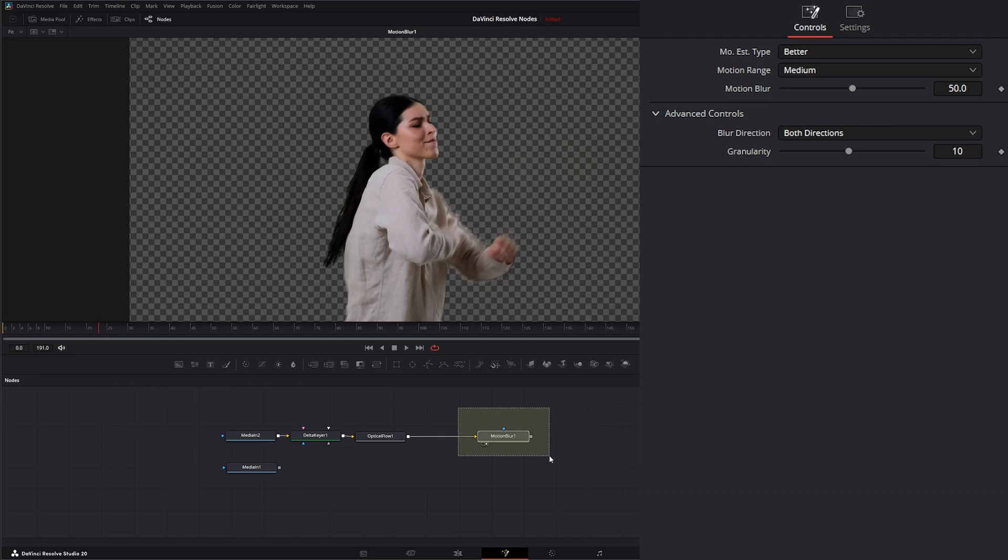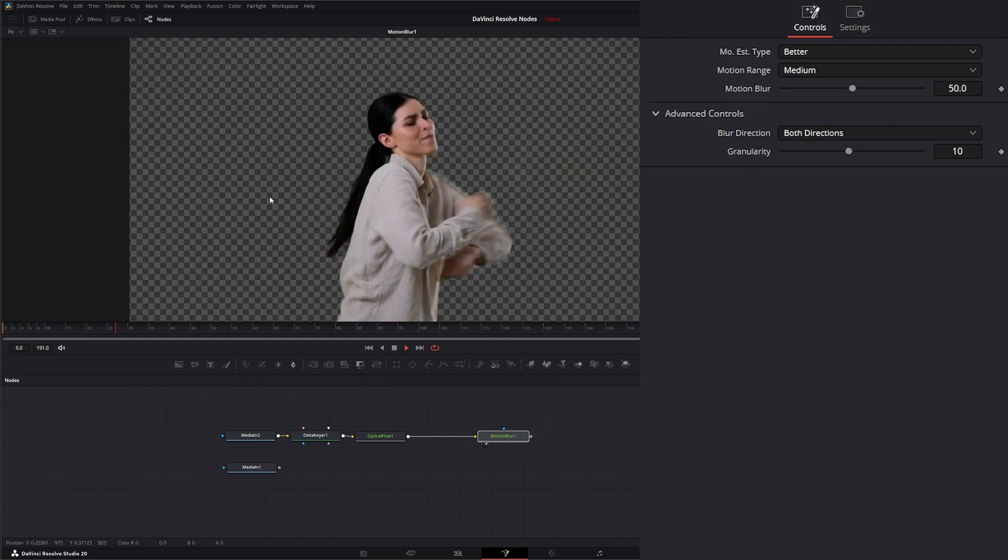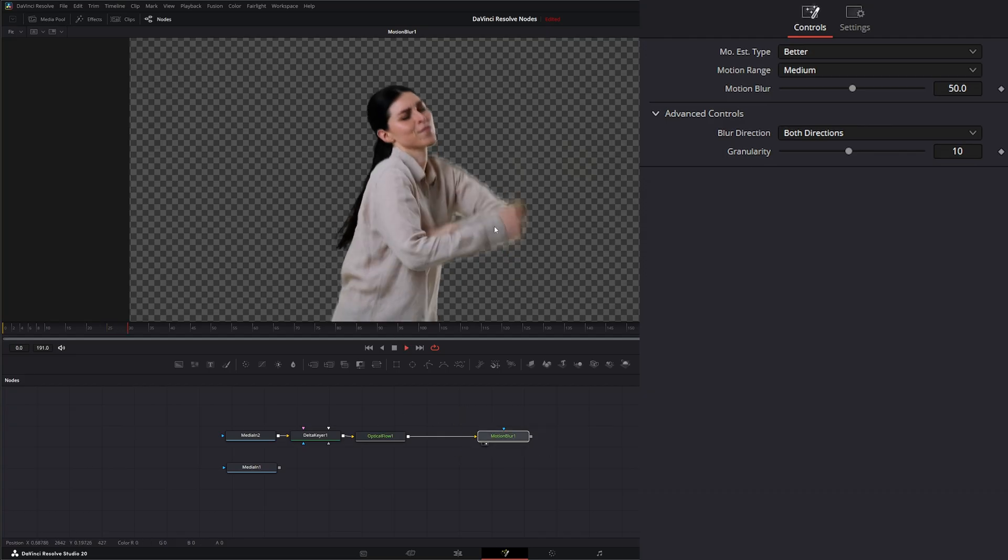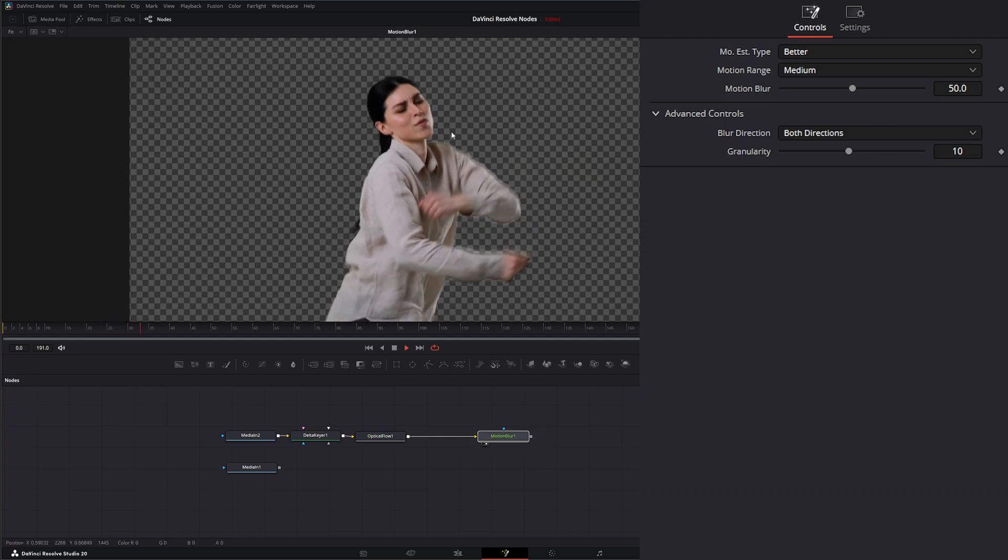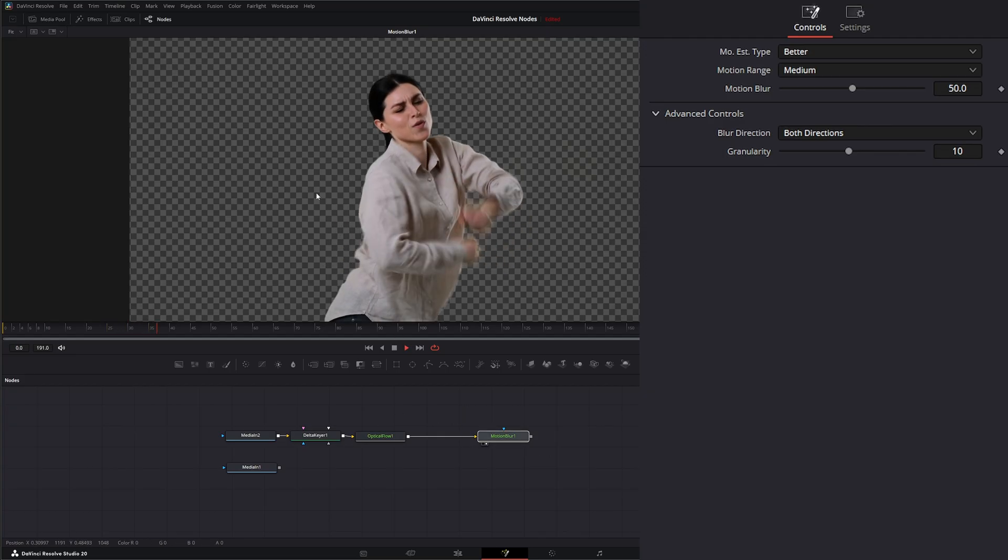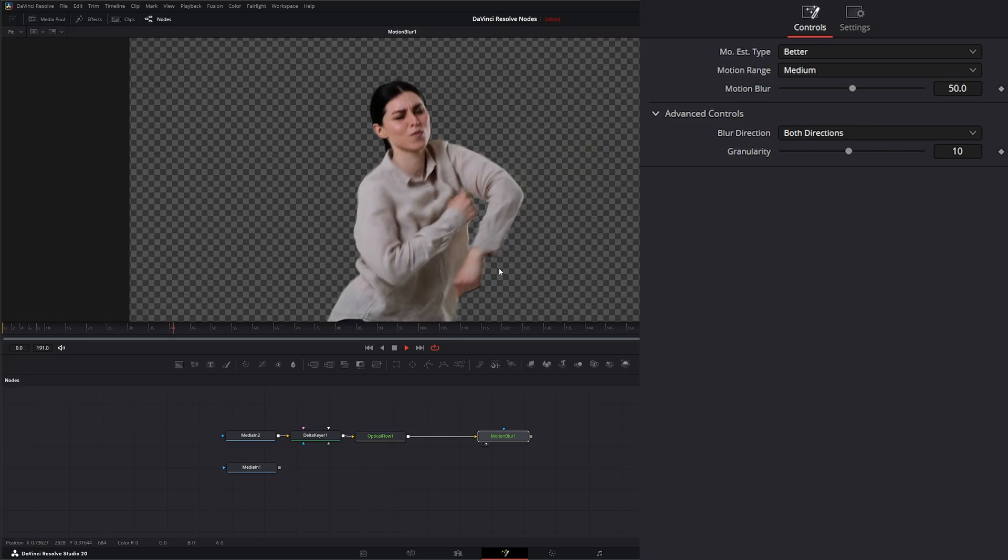This is what you would add on your keyed out footage that you didn't originally grab motion blur to get more motion blur.